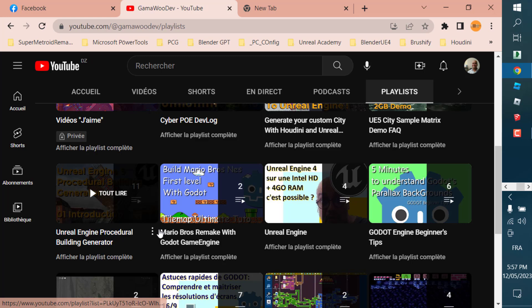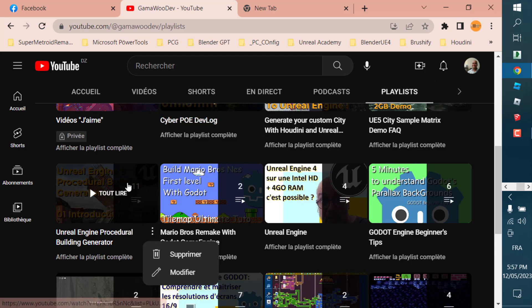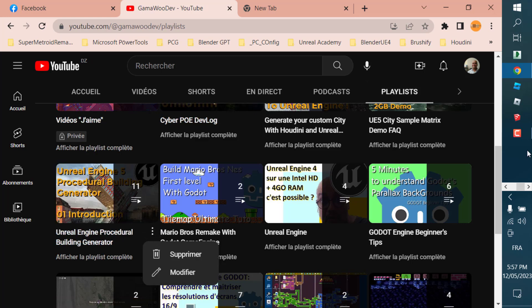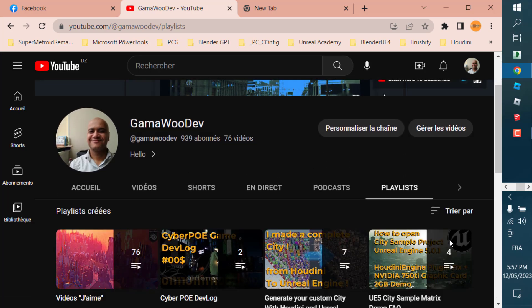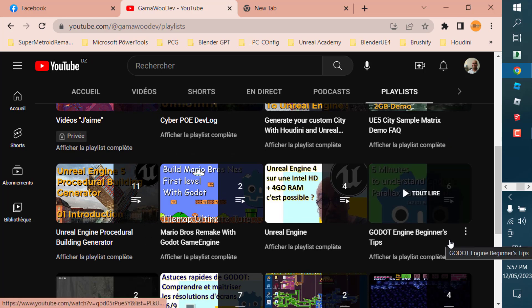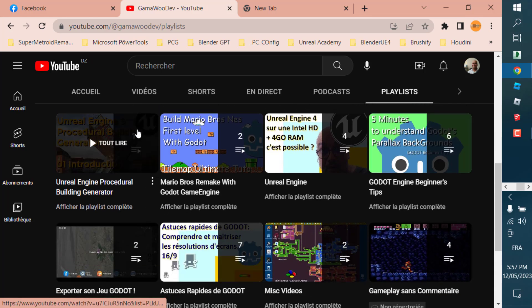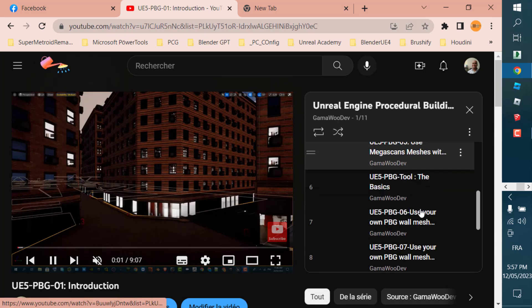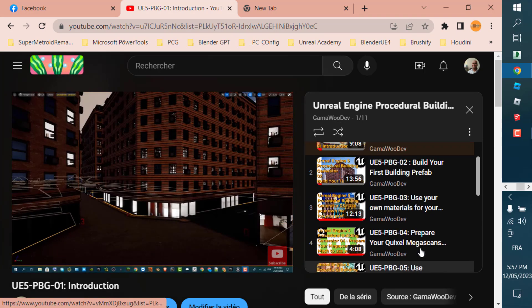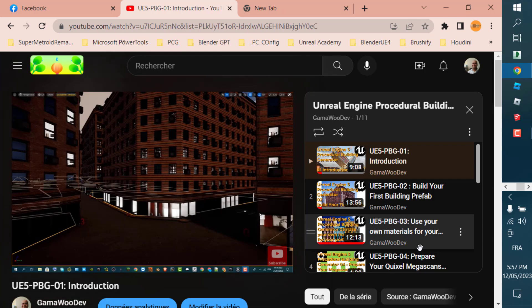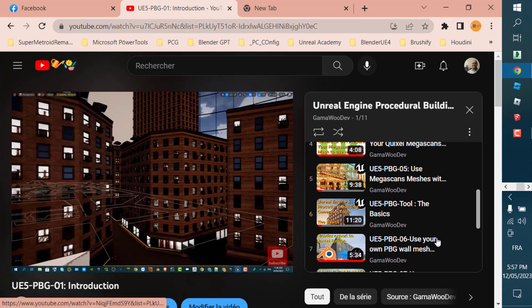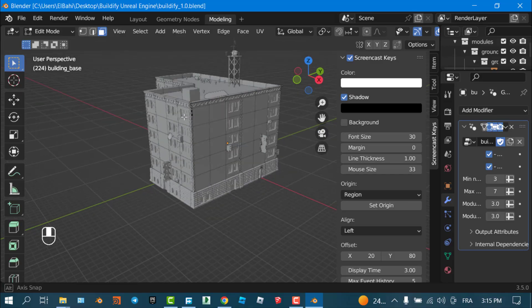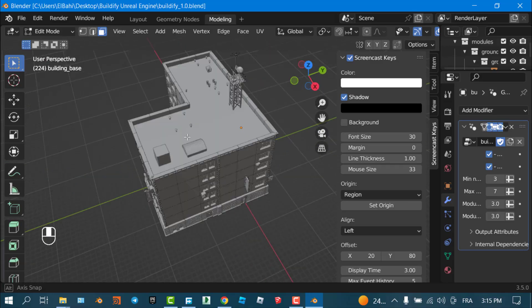I already have a whole playlist about procedural building generation — PBG — on my channel. I'll leave the link above so you can check a complete playlist on how to make buildings in Unreal. But this one is in Blender, so let's go with the presentation of the tool.